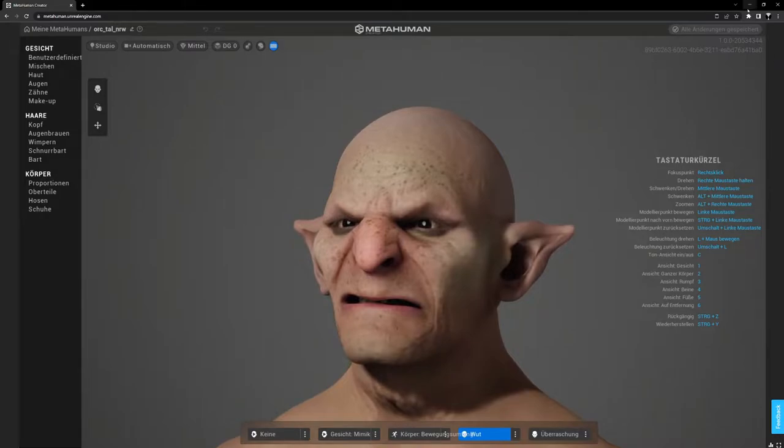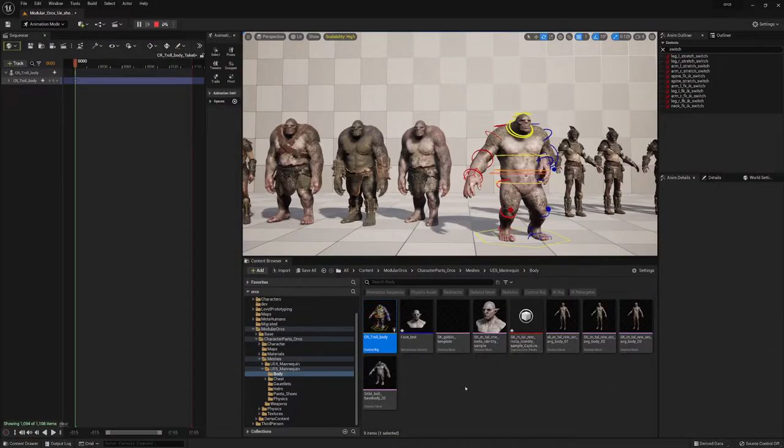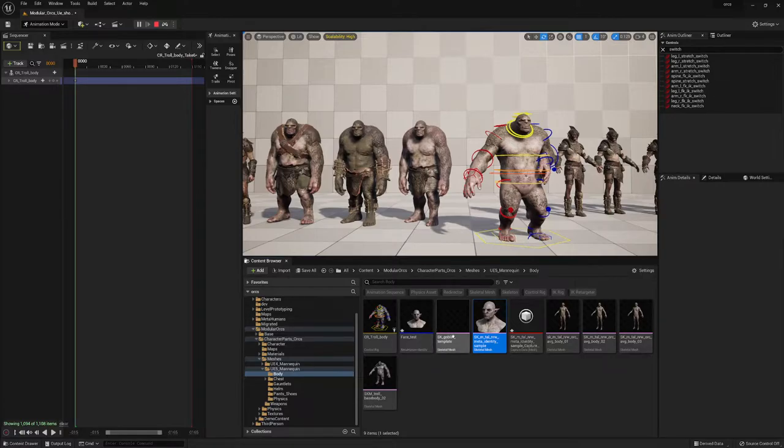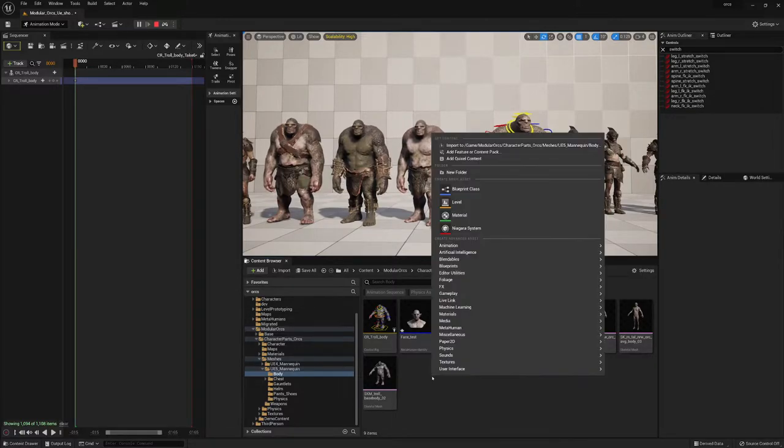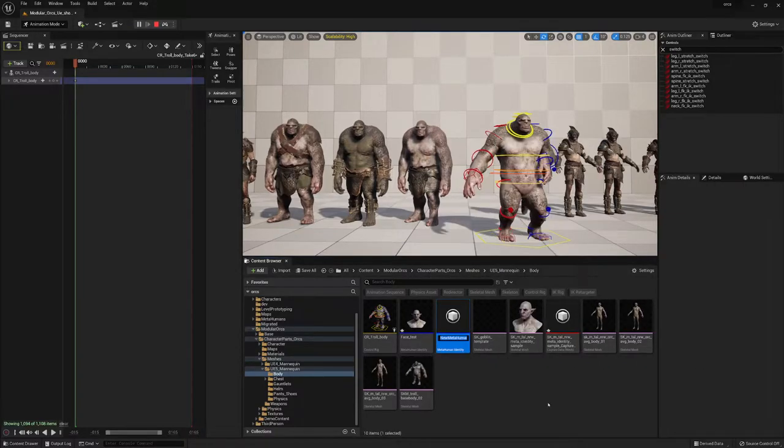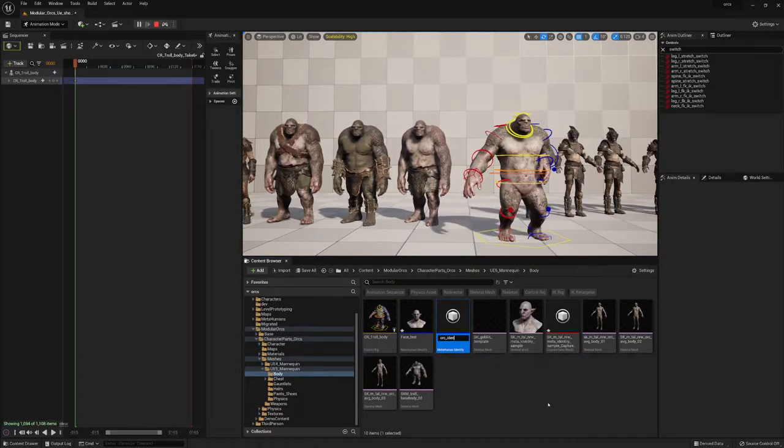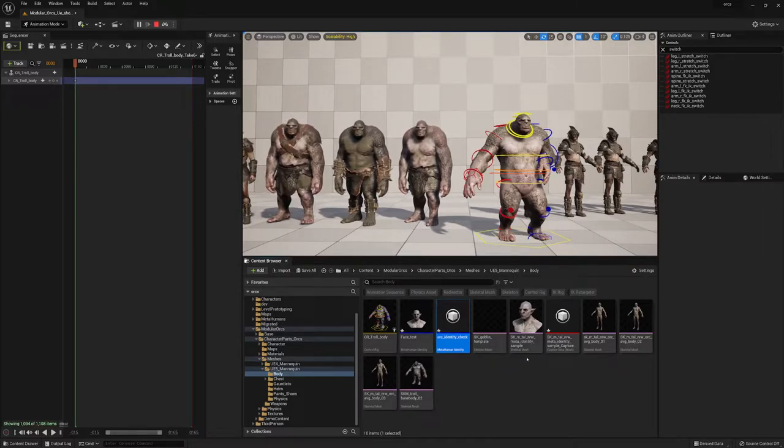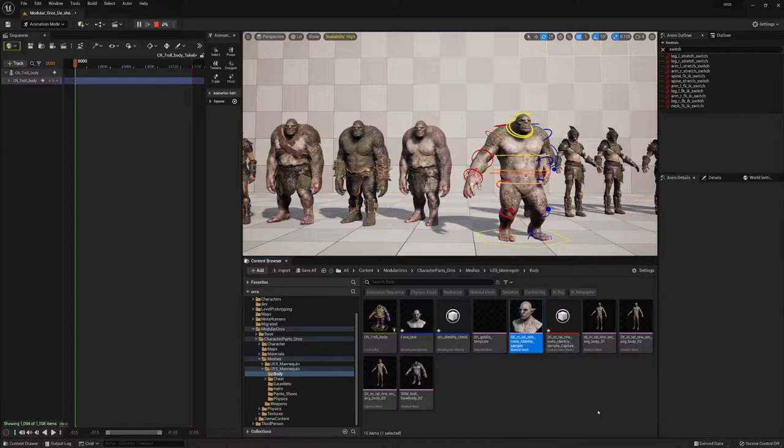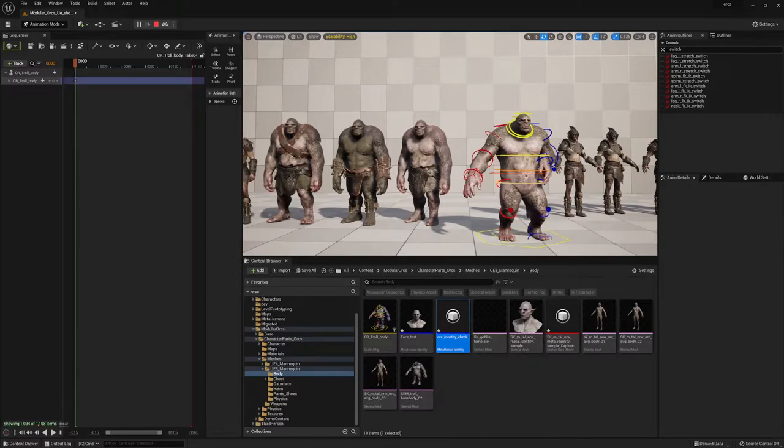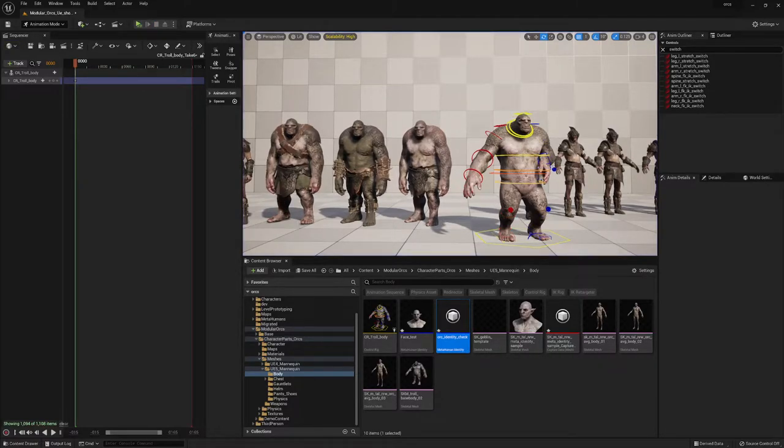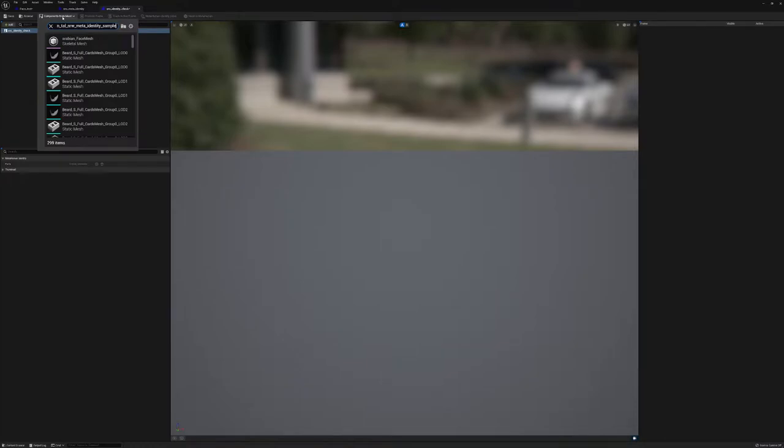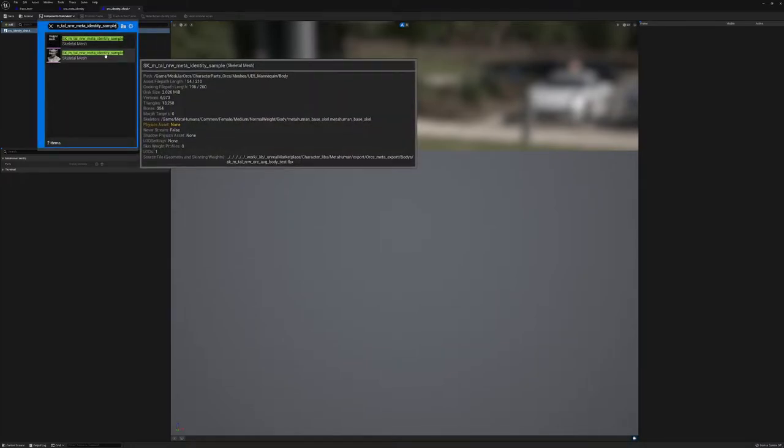At first you have to create a metahuman identity. You're going to make a right click, go to metahuman metahuman identity, and let's call this orc identity check. I'm just going to copy the name with F2 because we need the name in a second. Let me open this one and I'm gonna terminate the simulation.